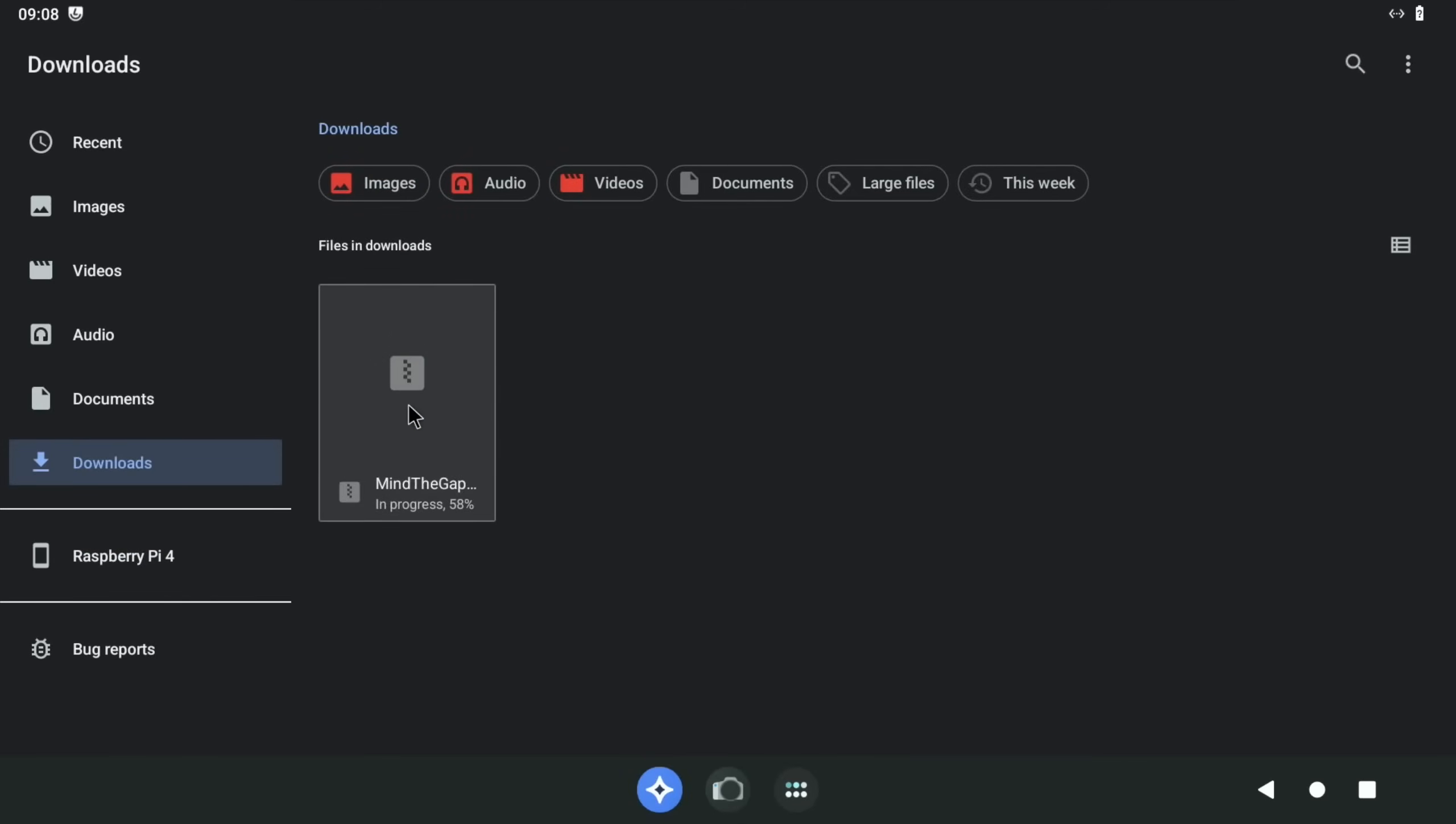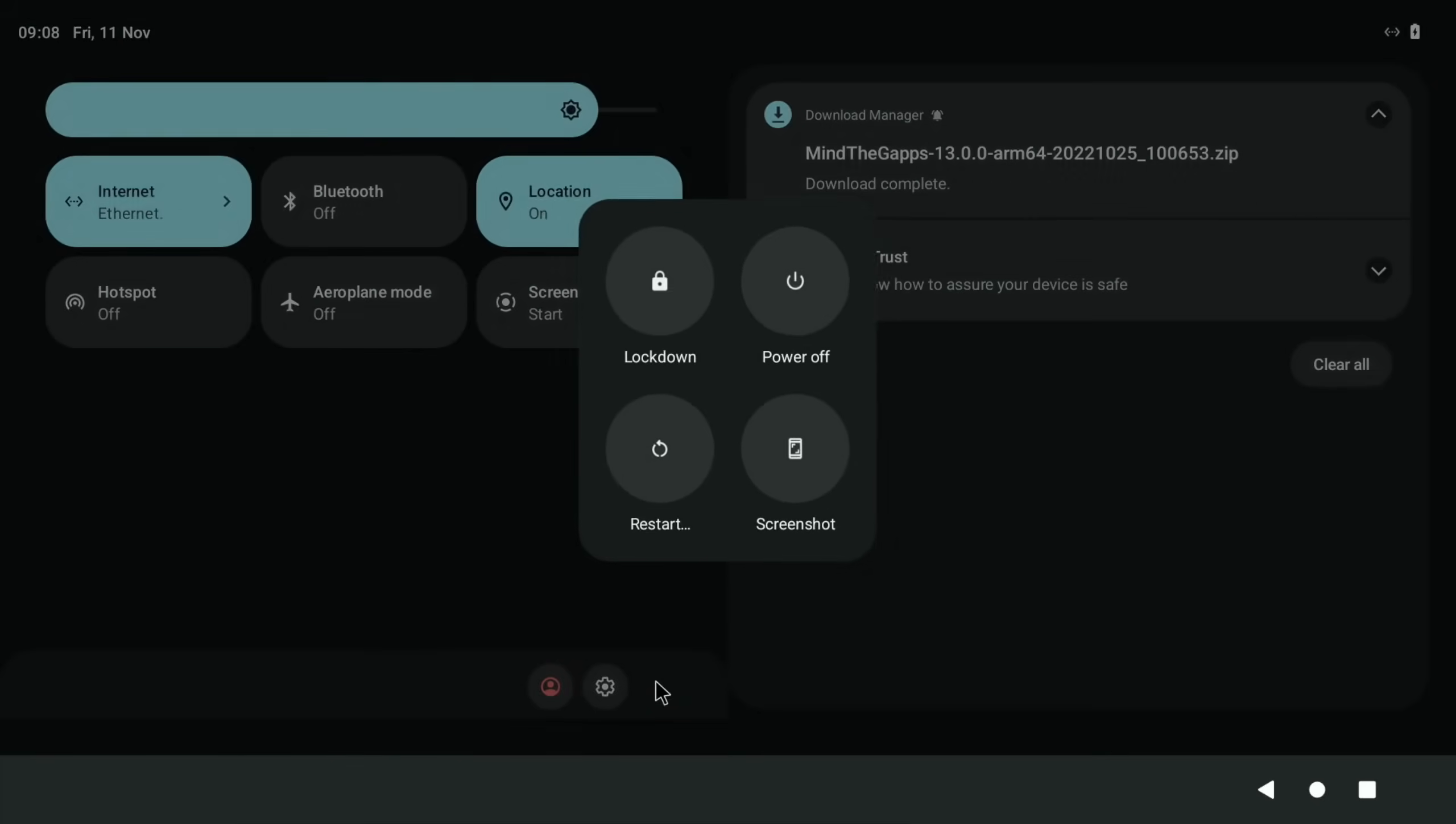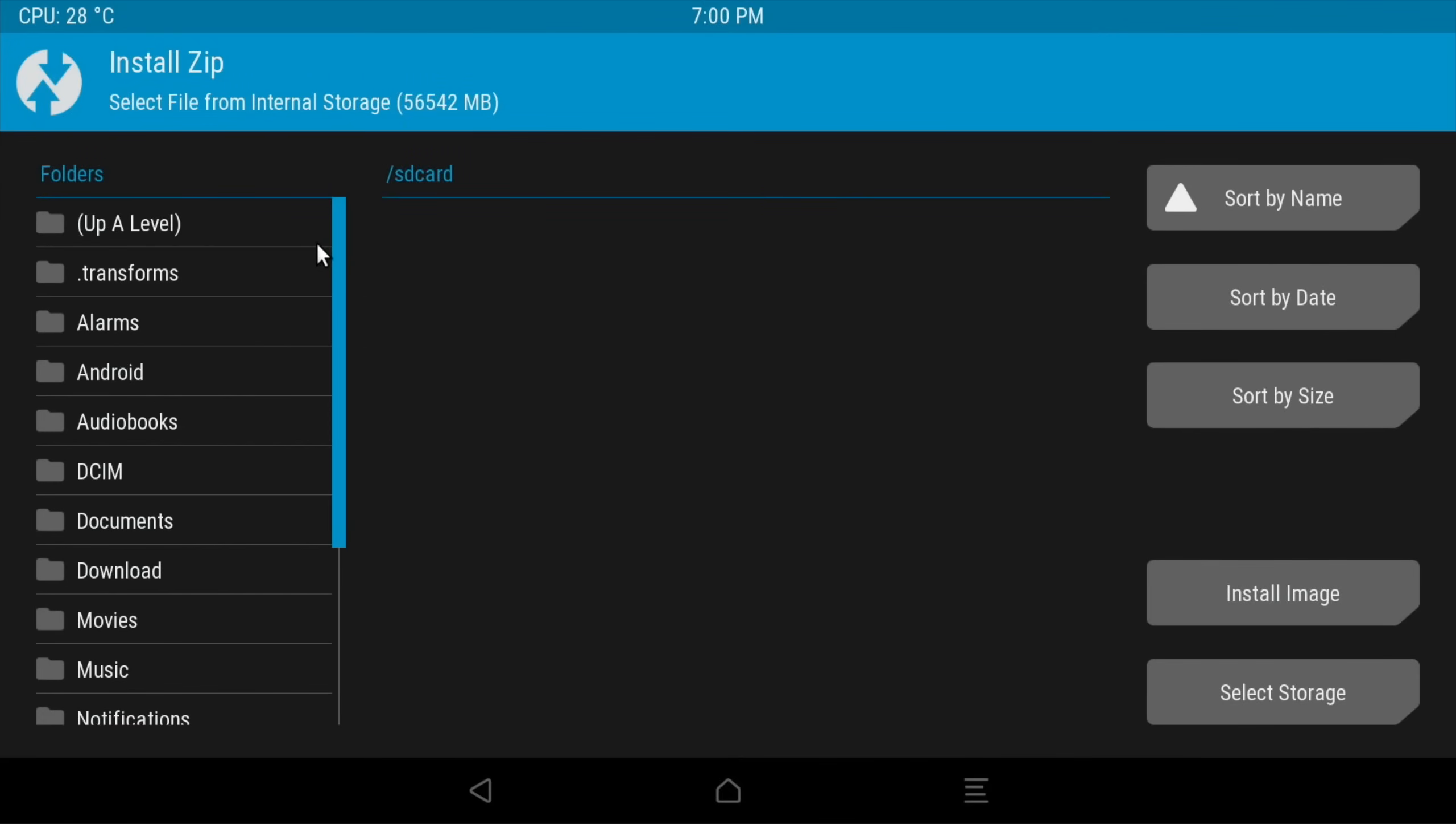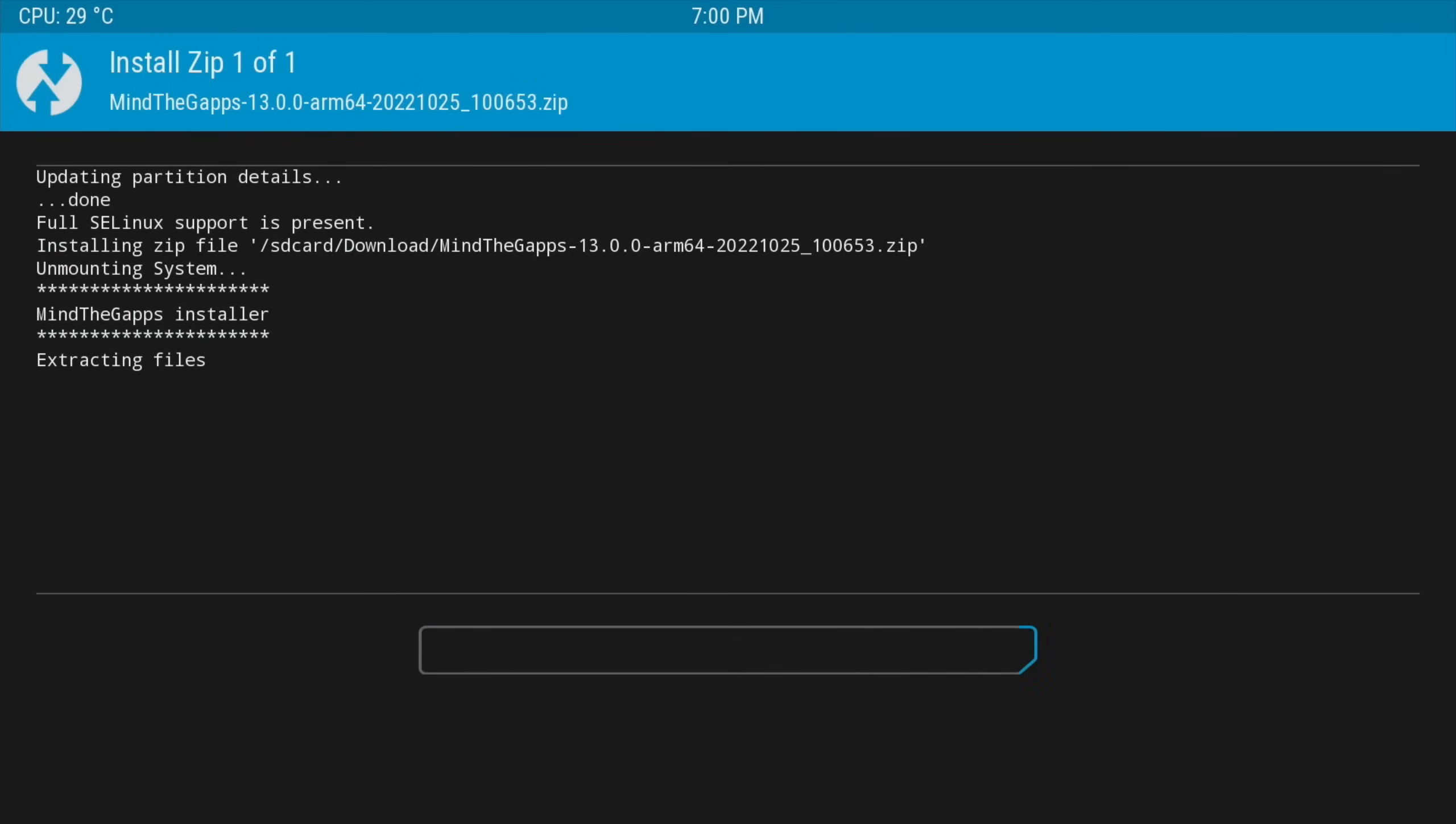We can check the progress of our download by going into the apps and files and downloads. You can see 58%, not there yet. You can also check it by scrolling down from the top left, so you can see it here downloading. Okay, so that's finished. So let's scroll down from the top again and we need to go to the power option here, restart and recovery. If everything's gone correctly, you should have booted into this screen. So let's hit install, go to download, and you can see the file. Click on that and click and swipe to confirm. I usually have to double tap and swipe on my Logitech keyboard, and this will install.